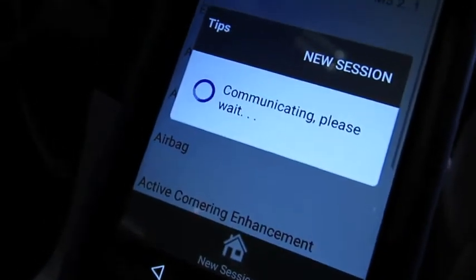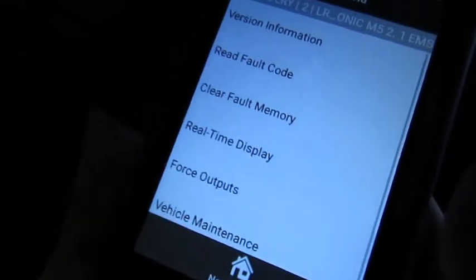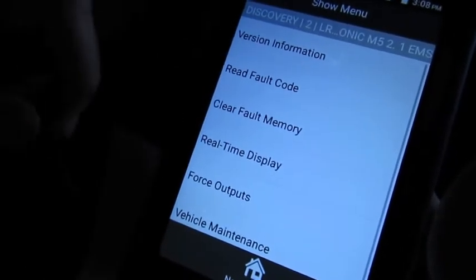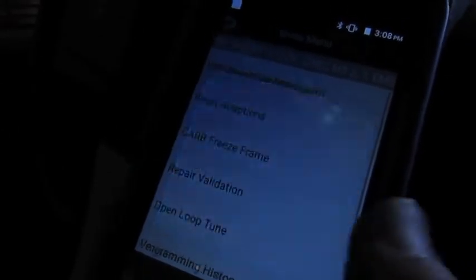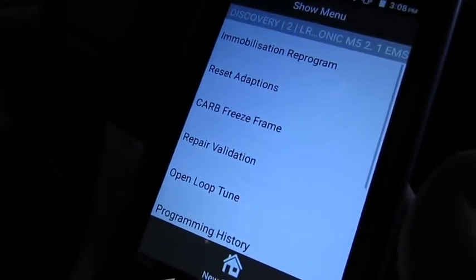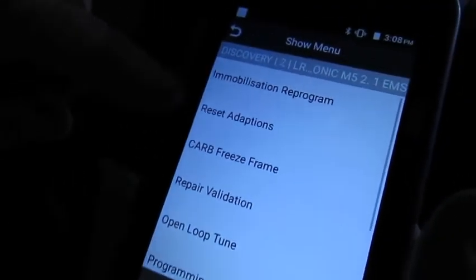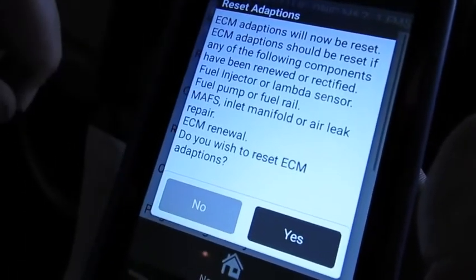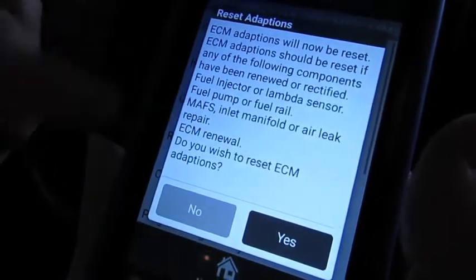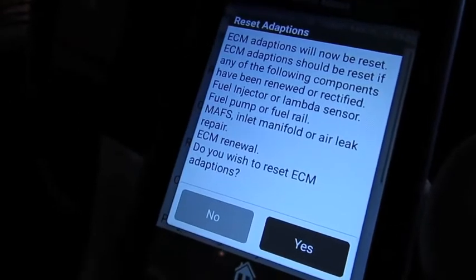So we know the ignition is on, we have keys on, we can see our lights. Now you've got this listing of all the capabilities, but we're going to get down to vehicle maintenance. It gives you a little warning as far as who should be working on their vehicle. Now here we have reset adaptions — this is very easy. We just hit that and it explains what adaptions are and under what conditions you should be doing this, like fuel injector, lambda sensor which is essentially O2 sensor.